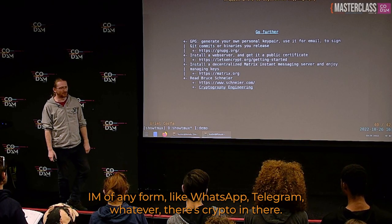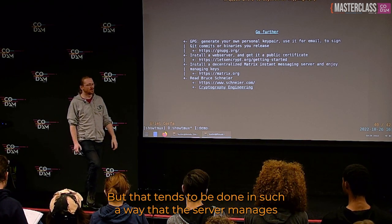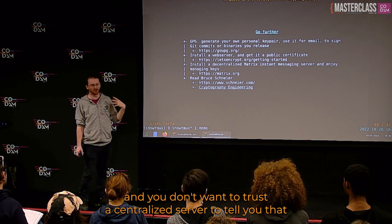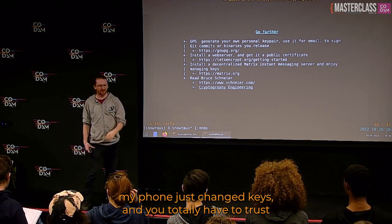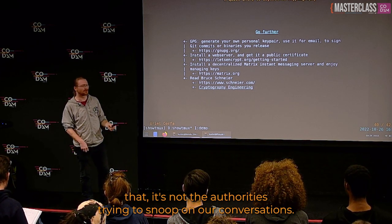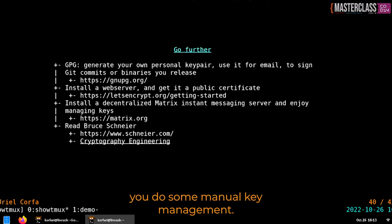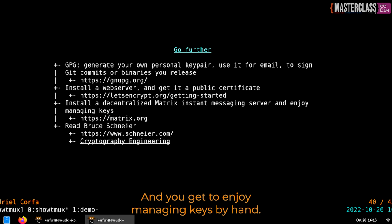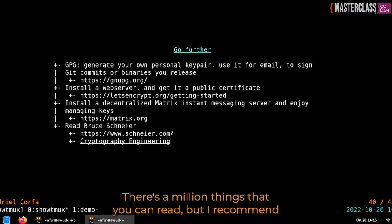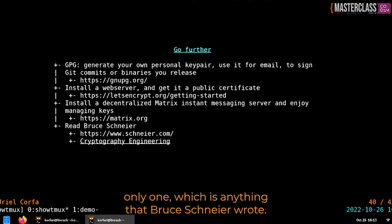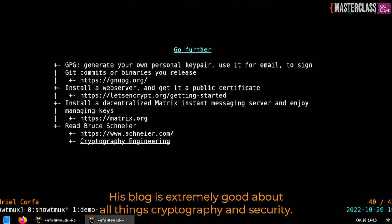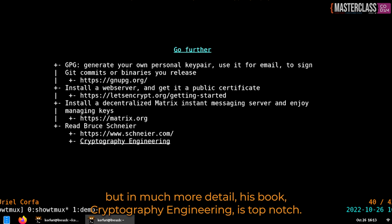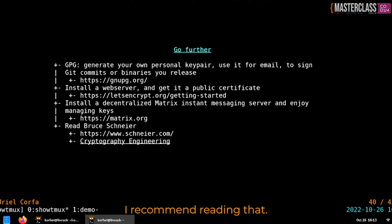If you're using any IM app like WhatsApp or Telegram, there's crypto in there — but the server manages keys for you. If you want to be more active in key management and not trust a centralized server, Matrix is a very interesting decentralized protocol that lets you do manual key management and federate with other instances. For reading, anything Bruce Schneier wrote is excellent — his blog covers all things cryptography and security, and his book 'Cryptography Engineering' is top-notch.